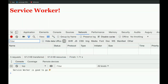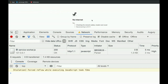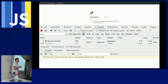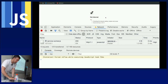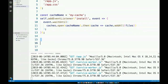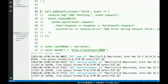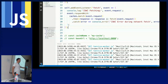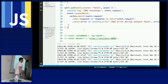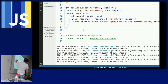We now have the service worker and assets in the cache, but we never told the browser what to do when it's offline — how to retrieve items from the cache. That's the last piece we need. The browser uses a 'fetch' event every time it requests a resource — CSS, JavaScript, index file. In the service worker, we add an event listener for the 'fetch' event.